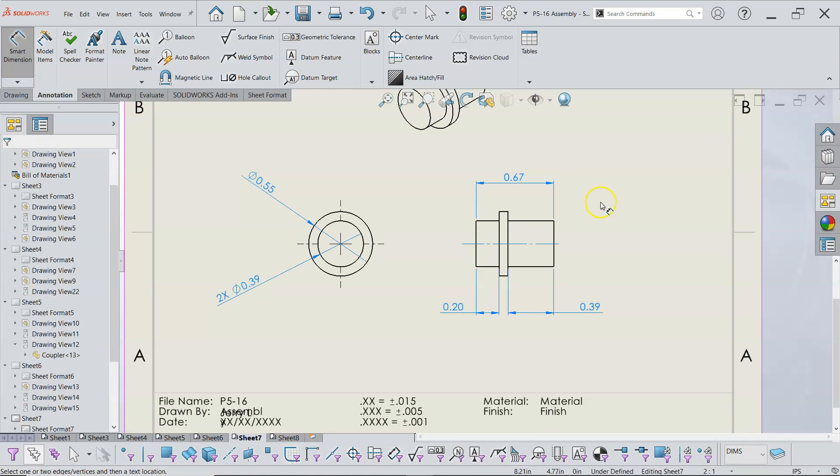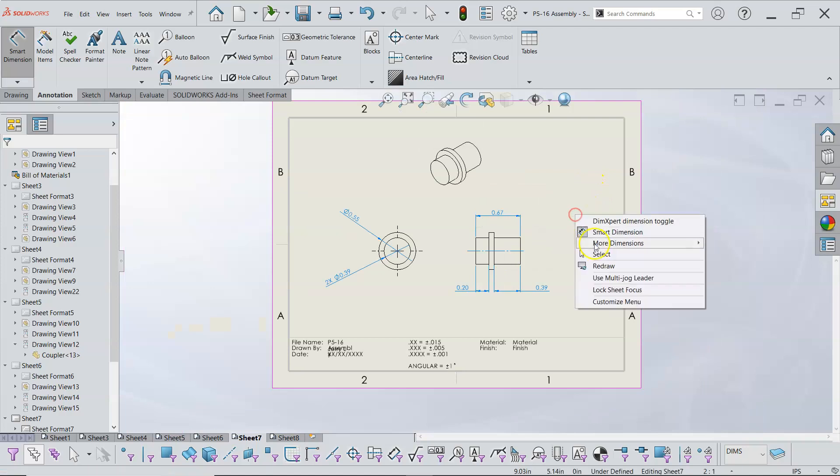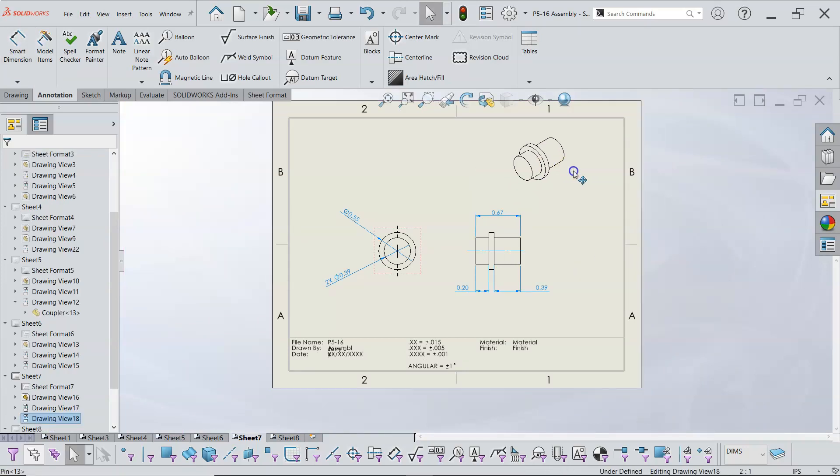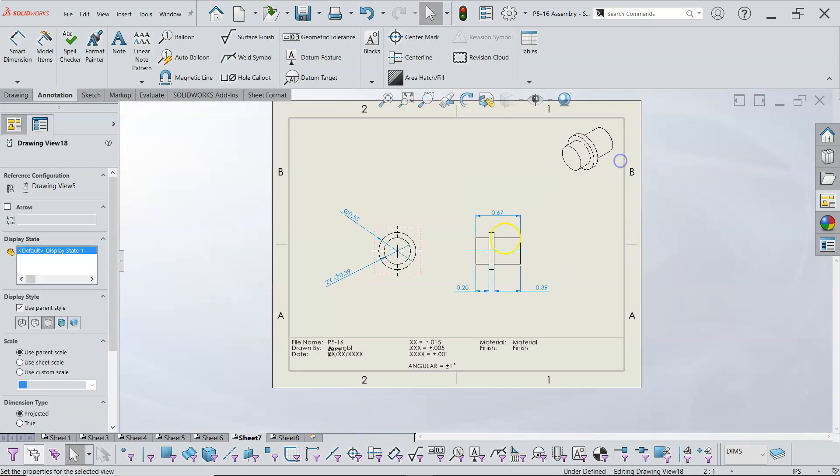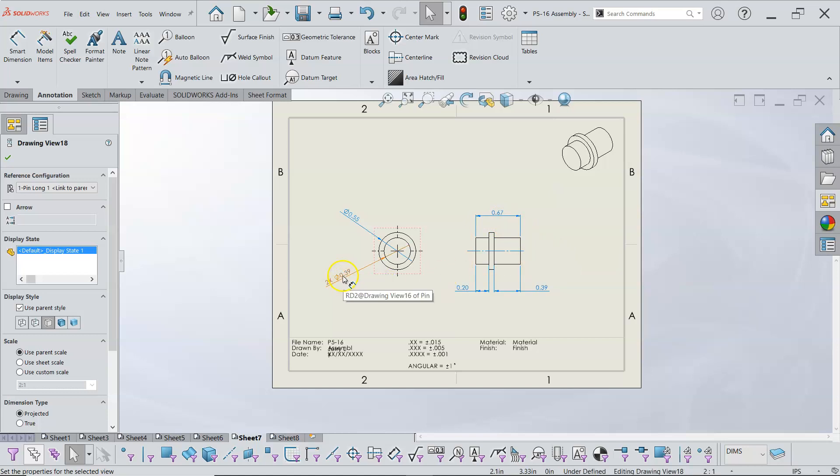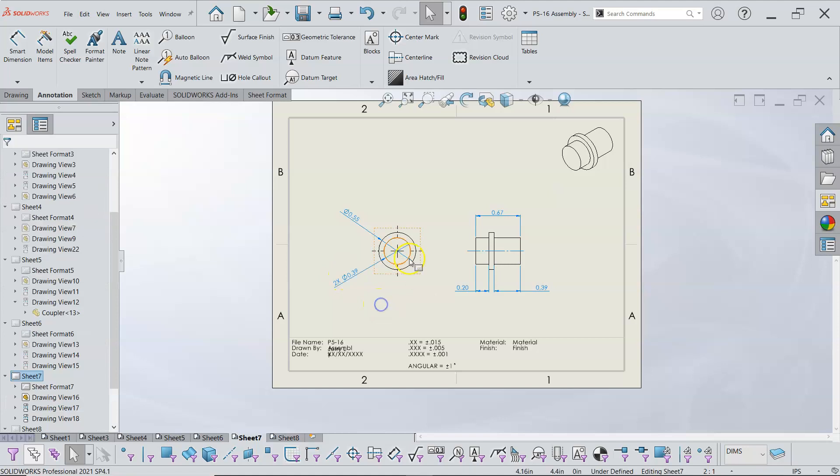So one of the things is as a machinist I can honestly say please do not make me do math. If I have to add this and this and this to get an overall dimension when you could have just put an overall dimension in is going to make both of us a lot happier.